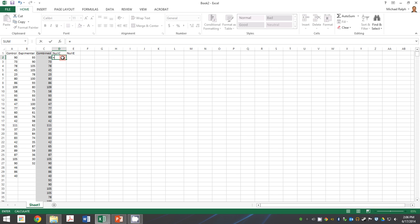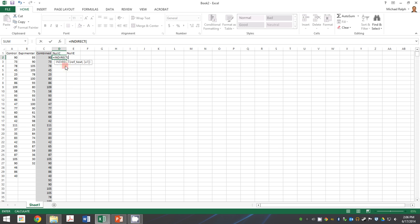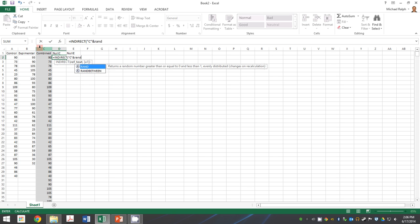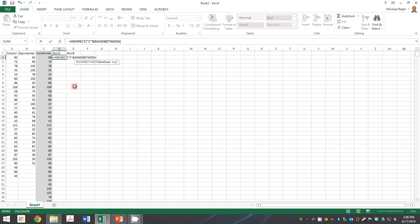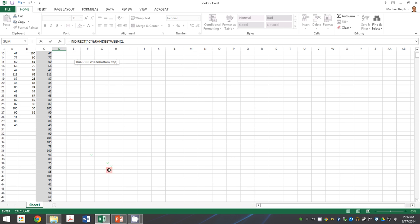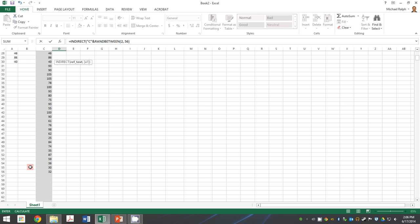I'm going to do an indirect reference. I want it to be exactly the column where my data is found, which is C. So quotation marks around that C, and then ampersand, and then the number reference is going to be a random selection between the top, which is row 2, and the bottom, which is row 56. I'll close the two parentheses and hit enter.